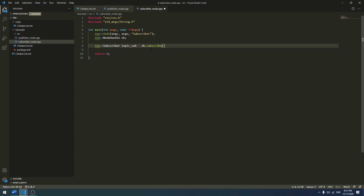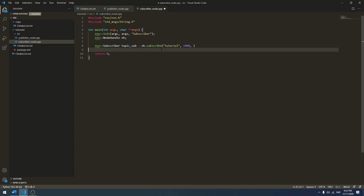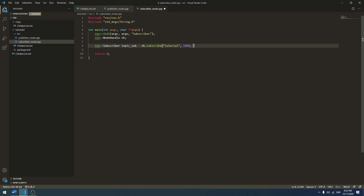This function takes three arguments. The first is the topic name — the topic name we made in the previous tutorial was 'tutorial', so I will subscribe to that topic. Then I have my message queue for how many messages we store before we throw some away, so I will put 1000 here. The third argument is the callback function, which is the function we call every time a new message has come in. I will call this write_message_to_log.